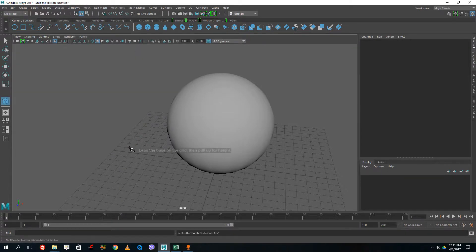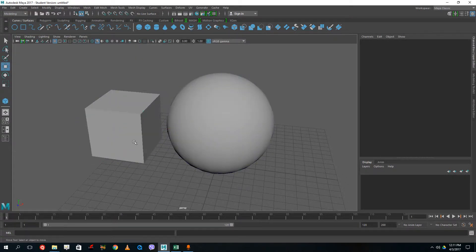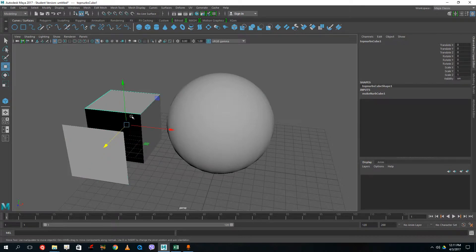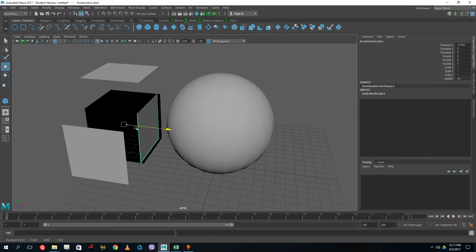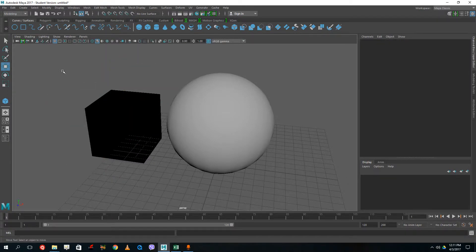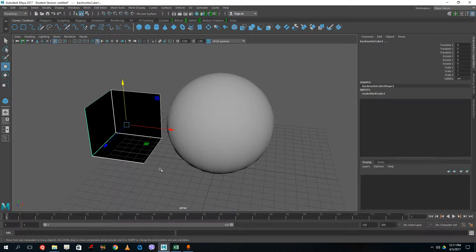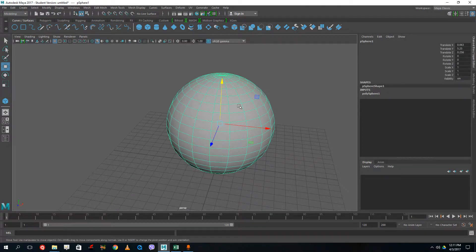With a NURBS cube, for example, the faces are actually not attached together — they can be separated without having to select individual faces. These are actually different shapes, unlike polygonal models which are one connected shape from the beginning. Anyway, let's start modeling.